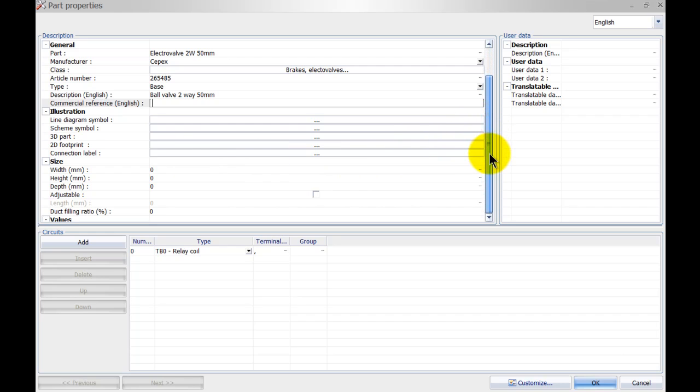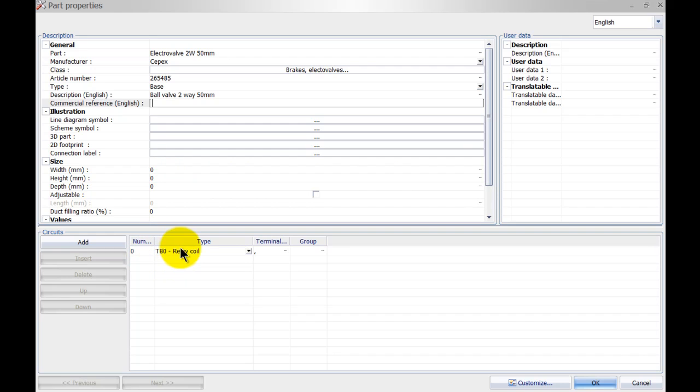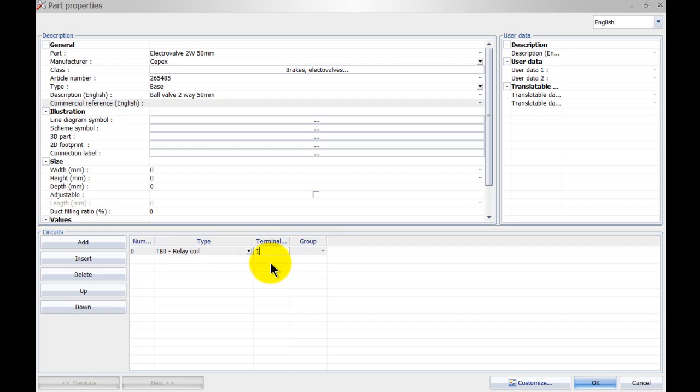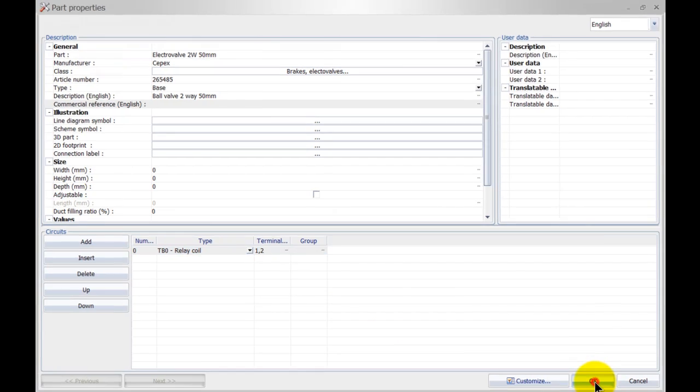Next we can fill in the sizes. However, more importantly what I need to fill in here is my circuits. So we're going to have one circuit which is a relay coil circuit, and I will add two terminals. And that's it. I can simply click on OK now.